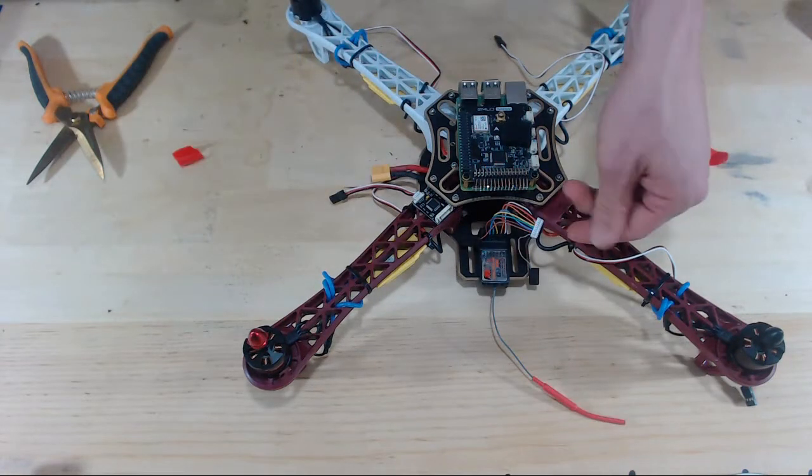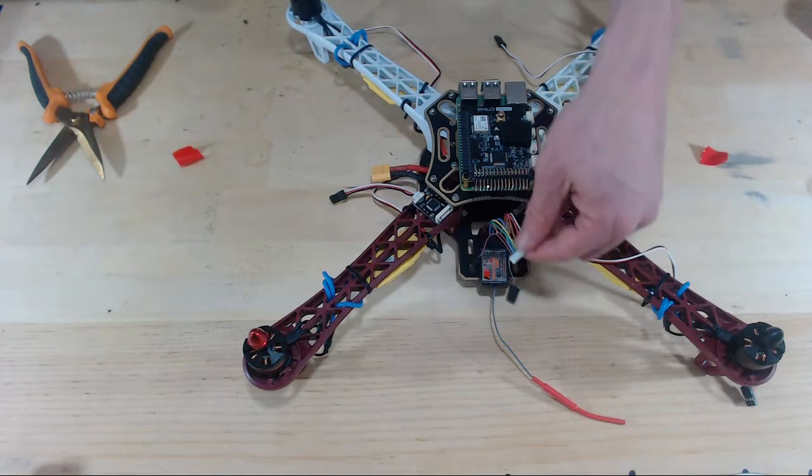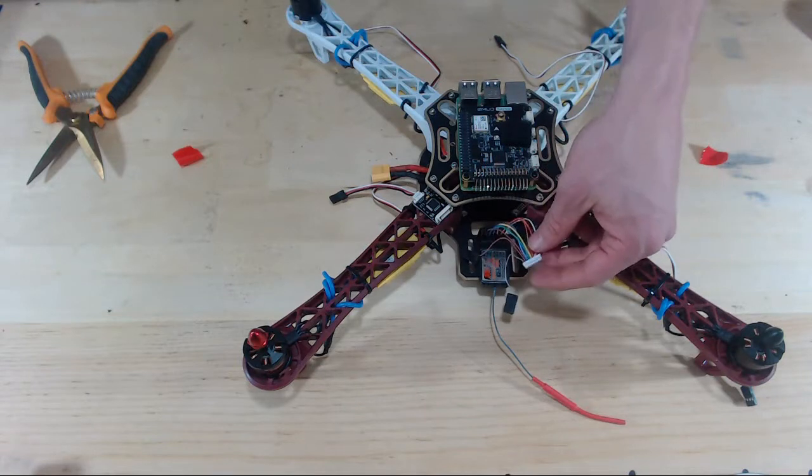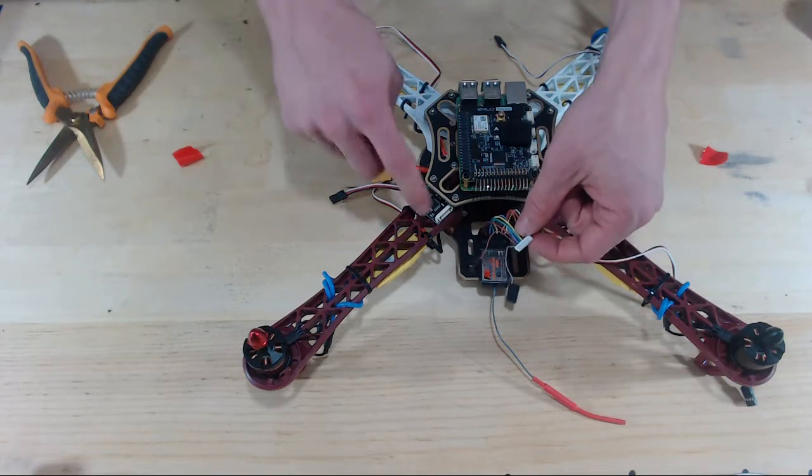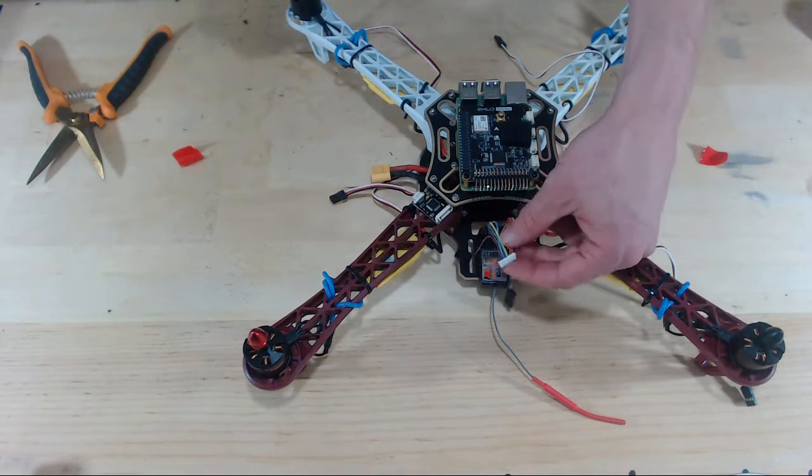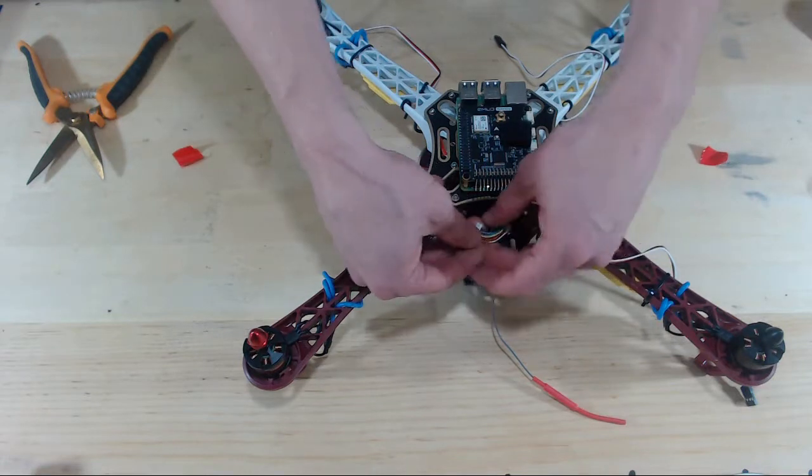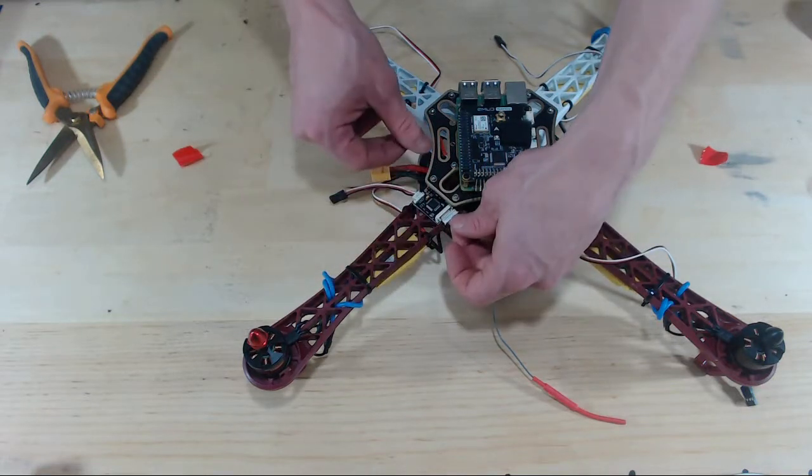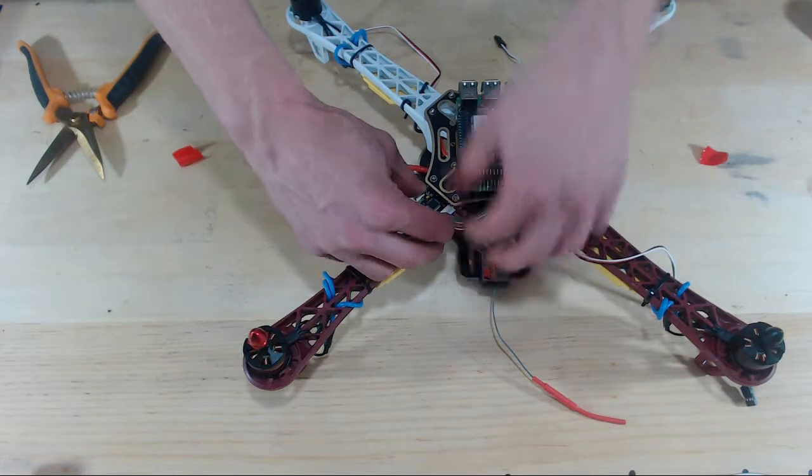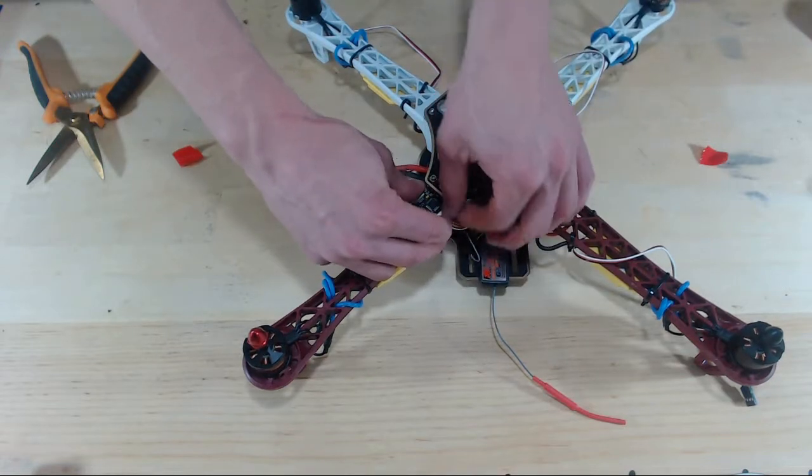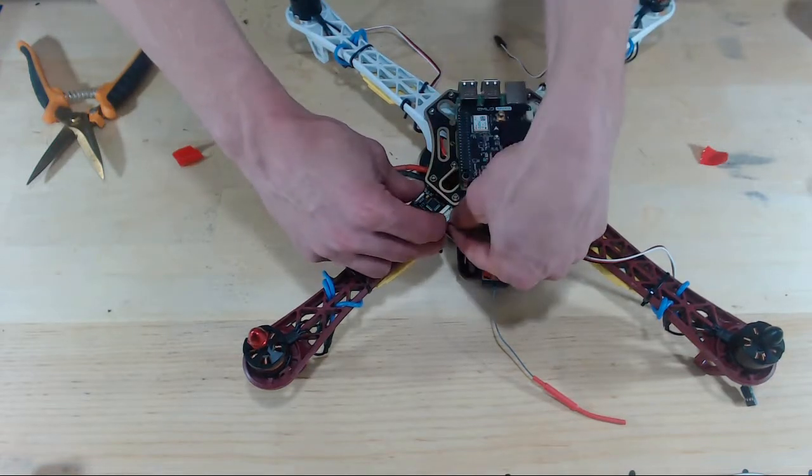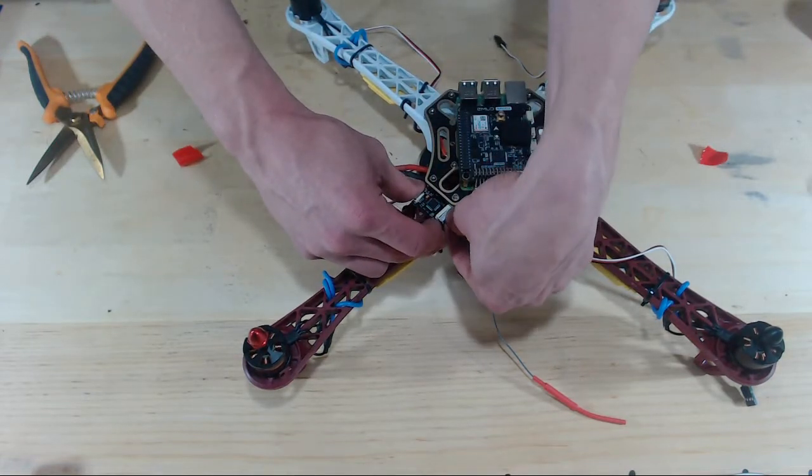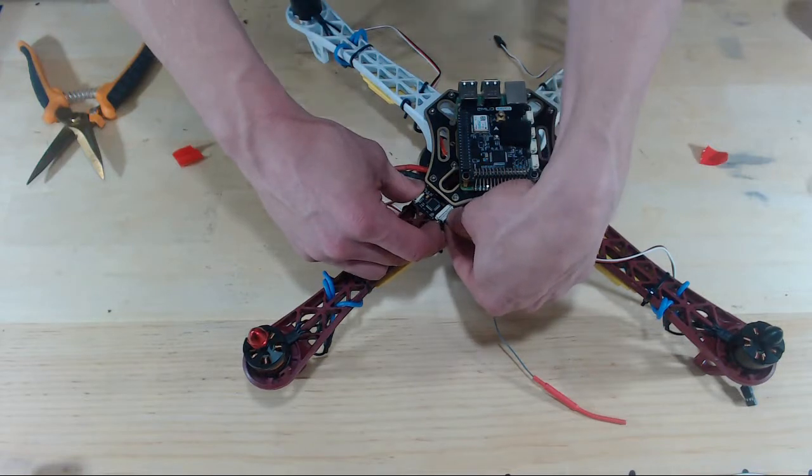Now we need to plug in our output of the RC receiver to the input of the PPM encoder. This can be a difficult wire to place in there, so be patient with it.